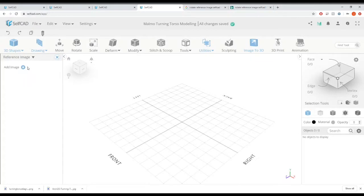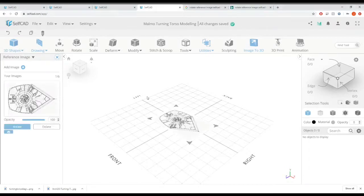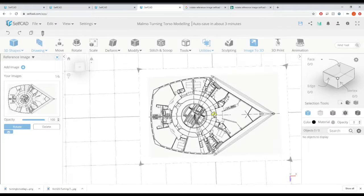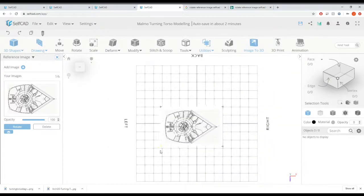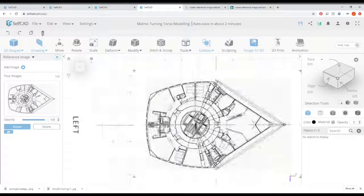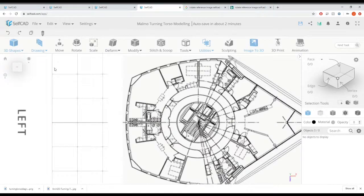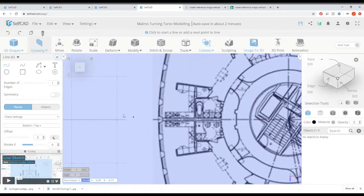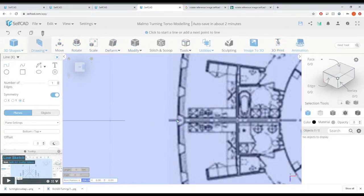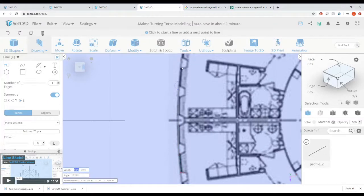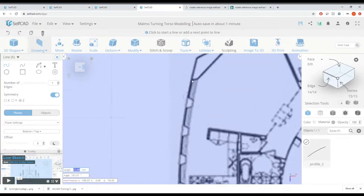As usual, we're going to first start by referencing an image — this image is going to be the plan which I have downloaded online. It automatically positions it in the middle. I'm going to make it slightly bigger. You don't have to be too concerned with this because you can actually resize and rescale it. The most important thing is for you to position it right in the middle. Then we can turn on symmetry with Z turned on — this allows us to instantly mirror whatever we are drawing on the other side of the axis.